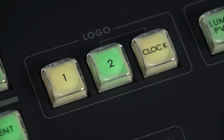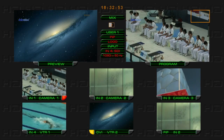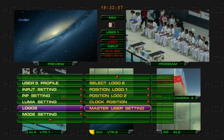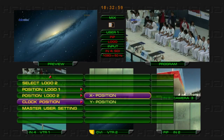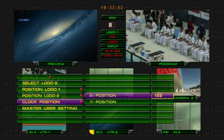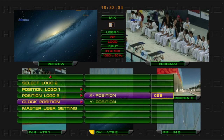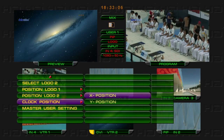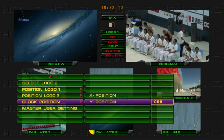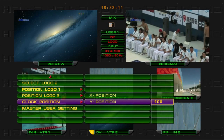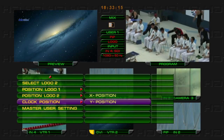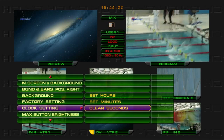Turn on the Clock button to display the clock time on the screen. Adjust the position via Clock Position in the Logos menu. Adjust the System Time in Clock Setting.